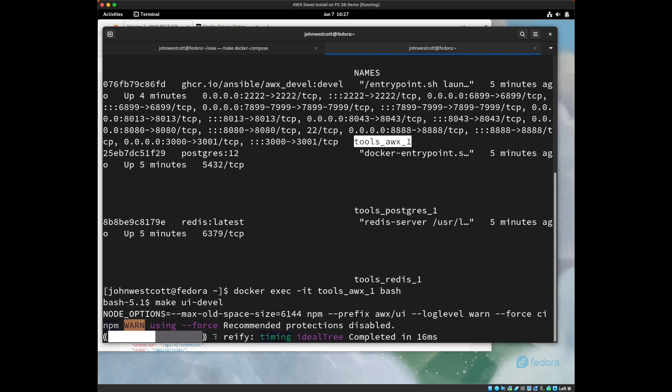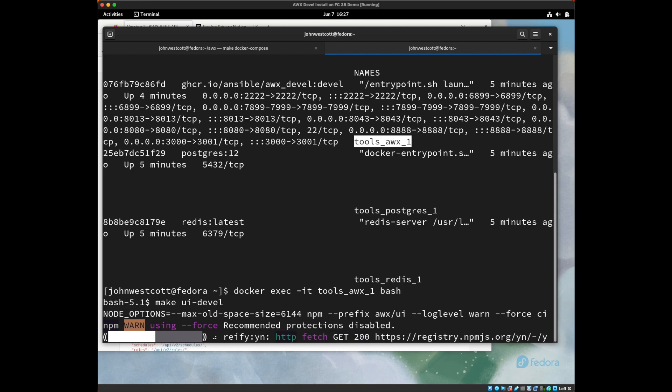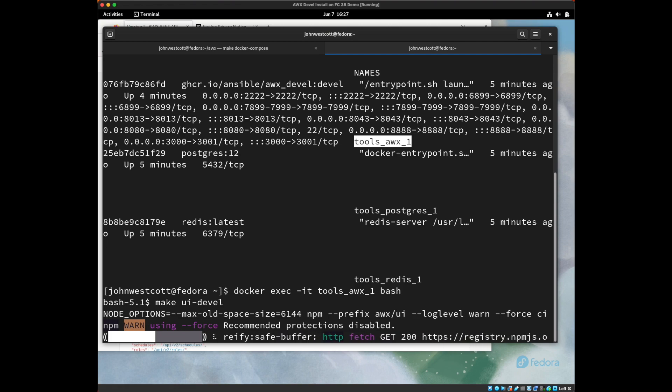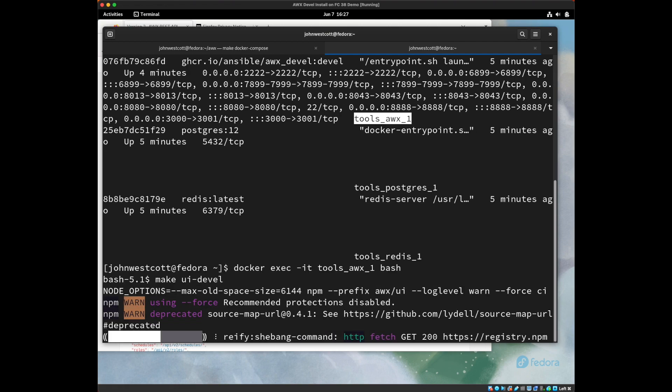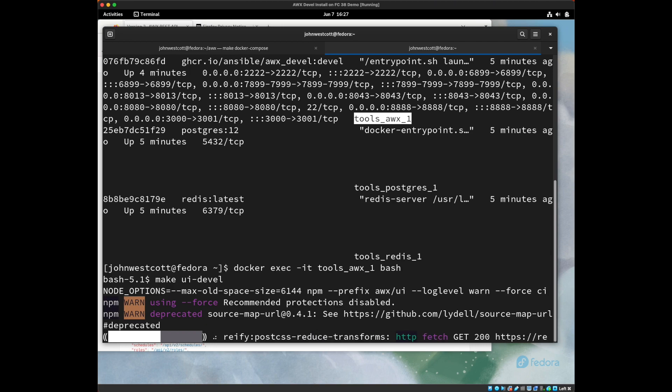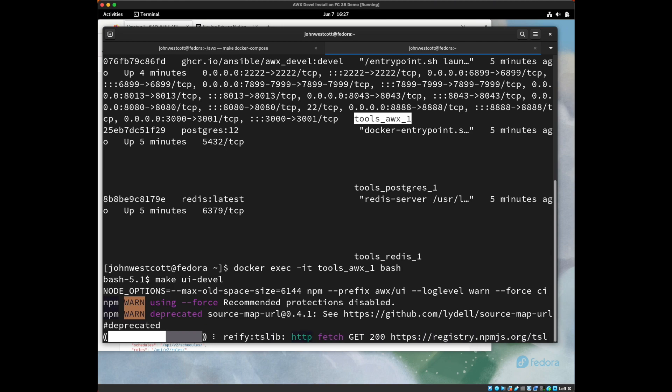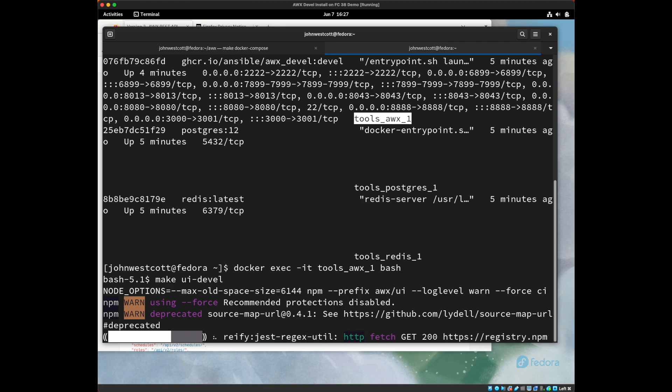This will use npm to compile, build, and optimize the UI for usage. This process can be very memory and CPU intensive. When I tried to do this on a VM with 4 gig, the container would run out of memory and die. This particular container, just for speed, I have, I think, two virtual CPUs and 16 gigs of RAM. I think you could probably get away with six to eight gigs of RAM and still be able to run this. But just a warning.